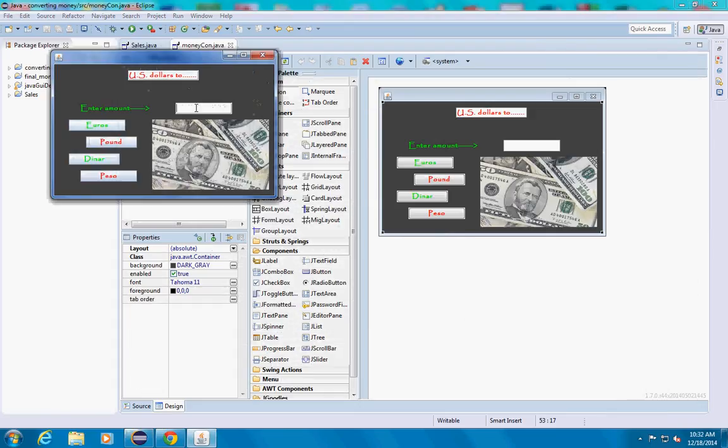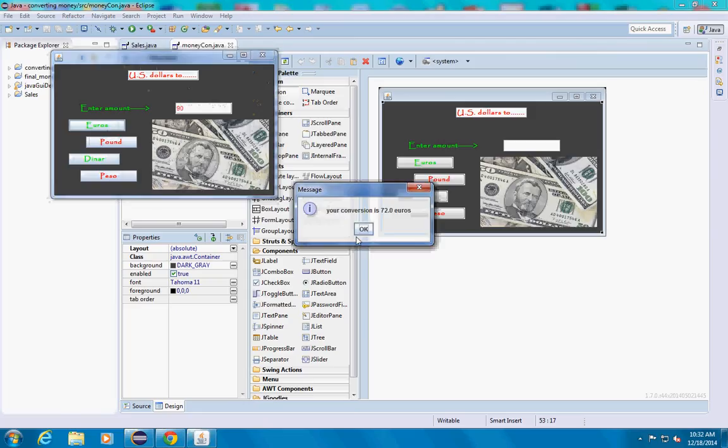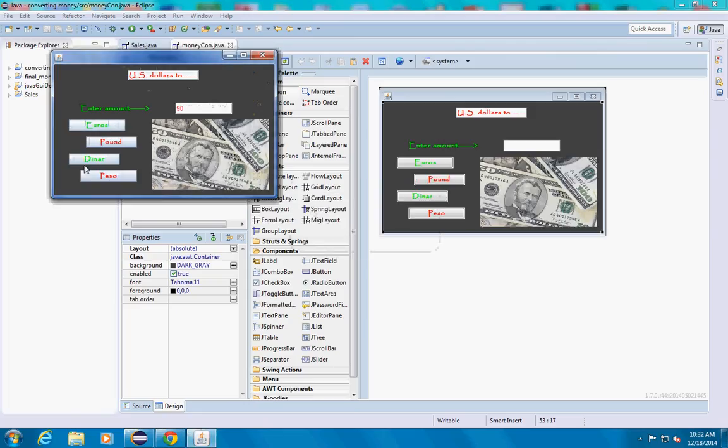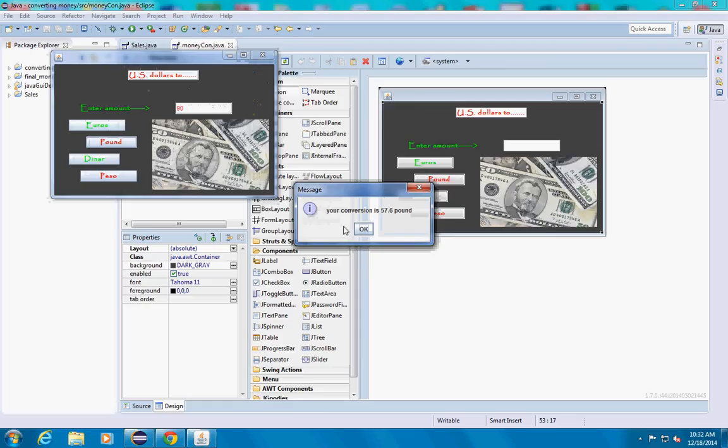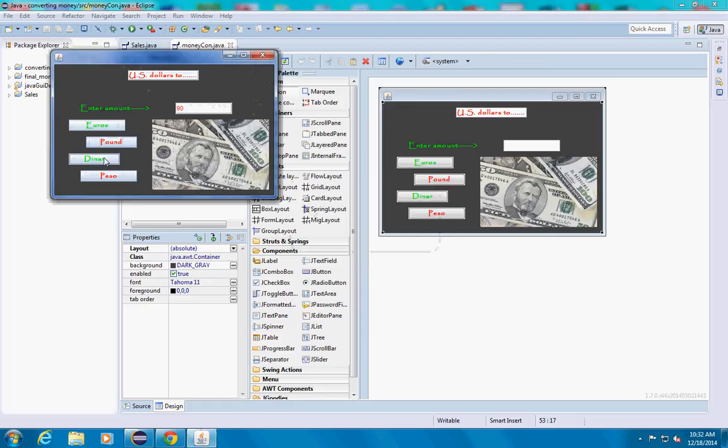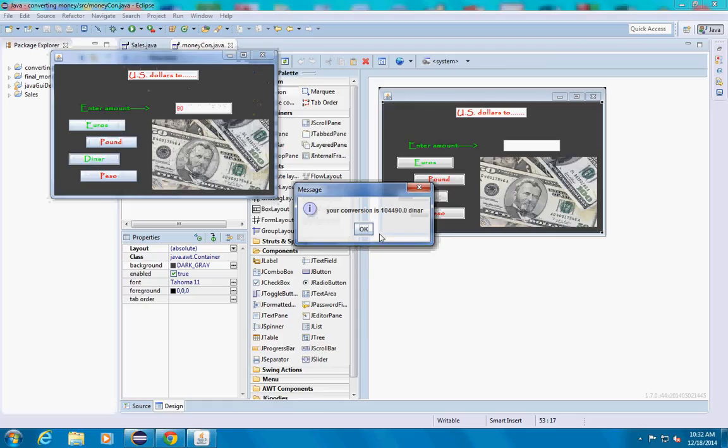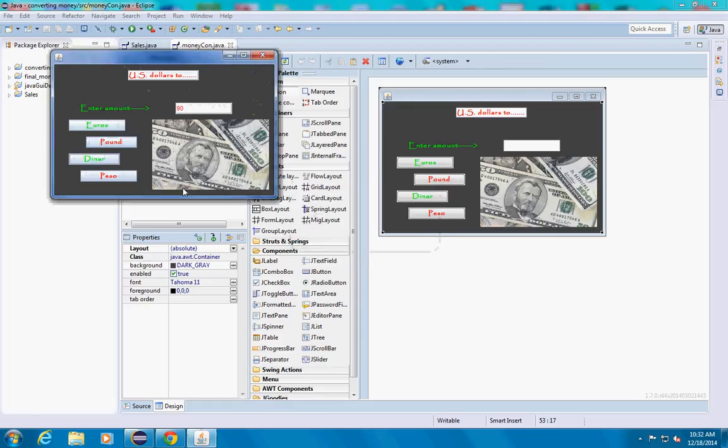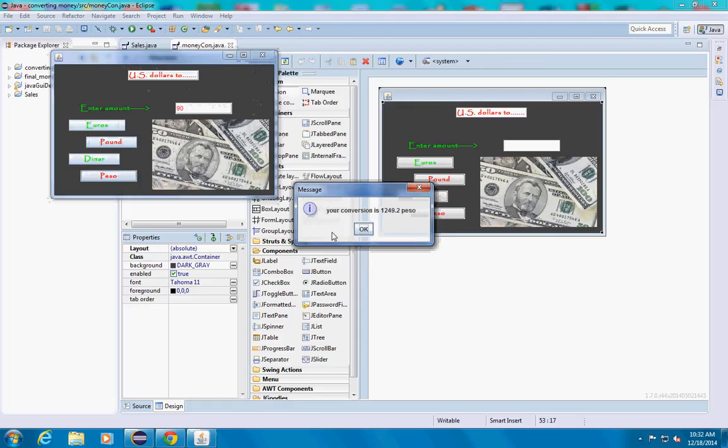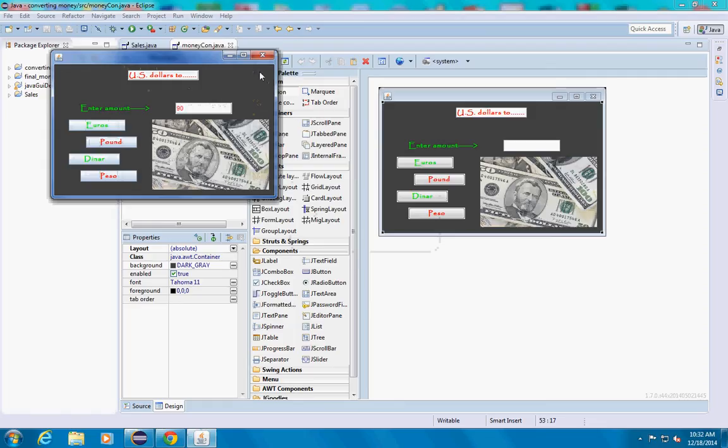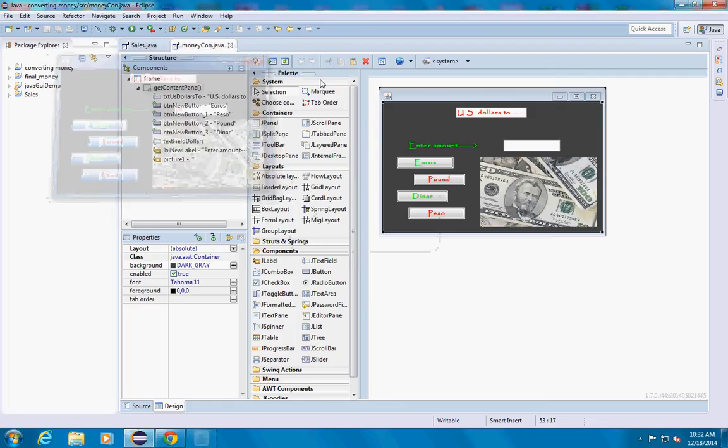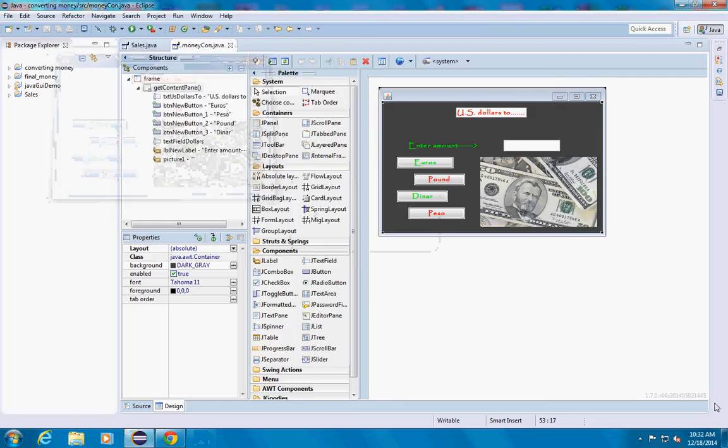Let's run it one more time. Just 90, 72 pound, 57.6. It should work. Good luck.